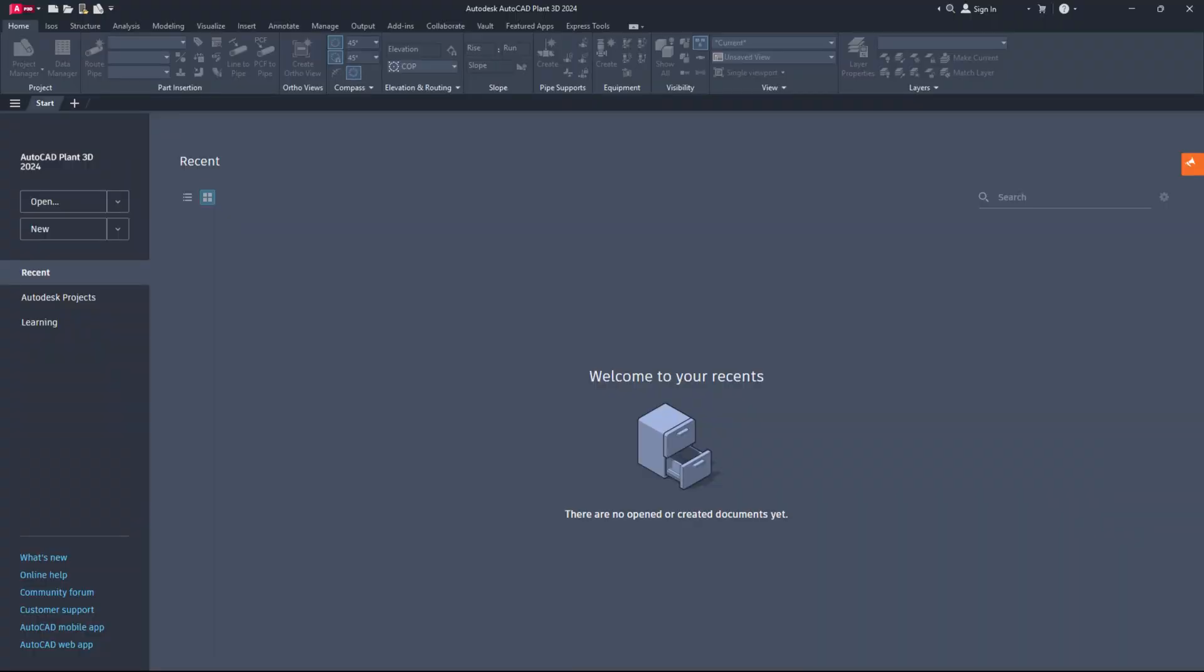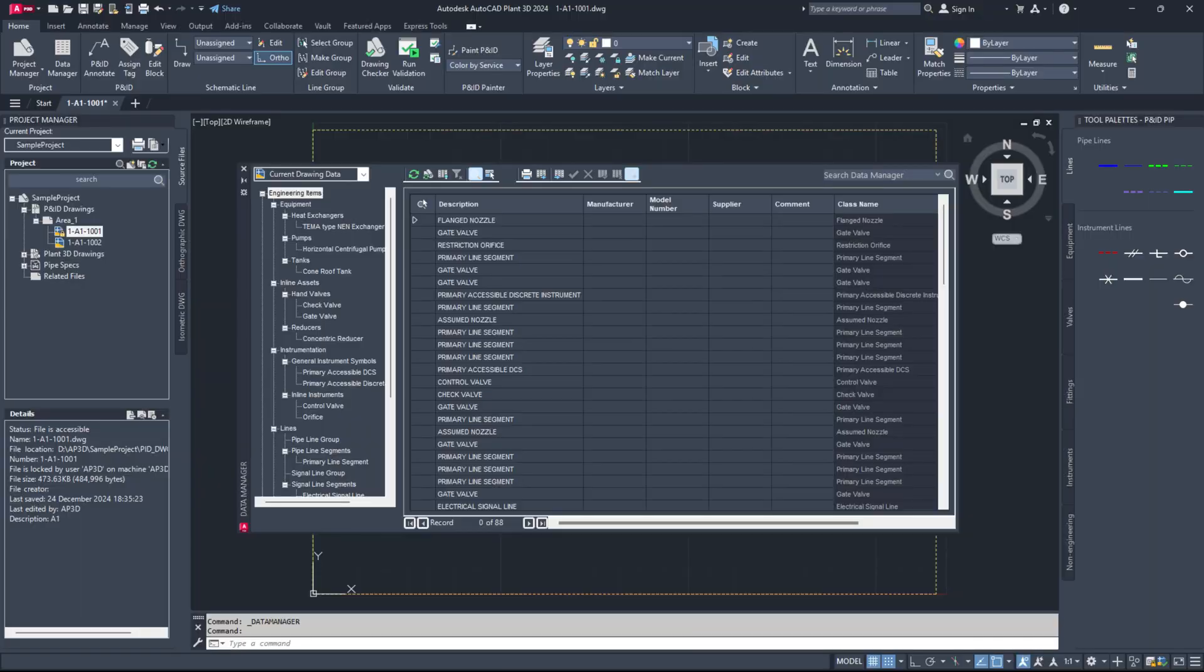Hello everyone. It's so awesome to see you all again. In today's video, I'll help you fix the issue of not being able to export data from the Data Manager to Excel in Plant 3D.